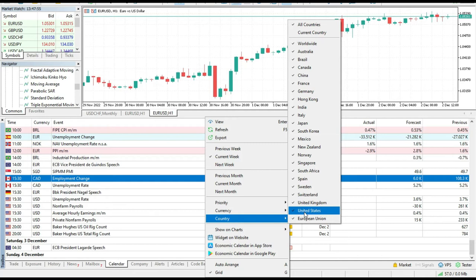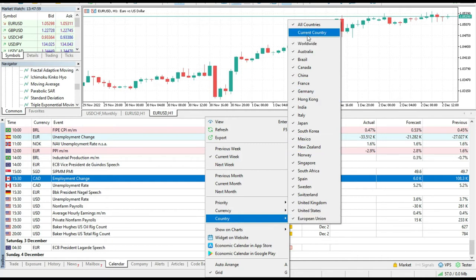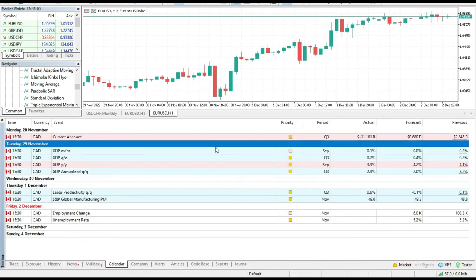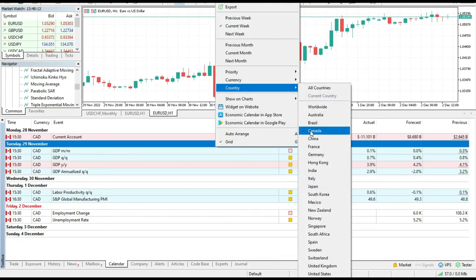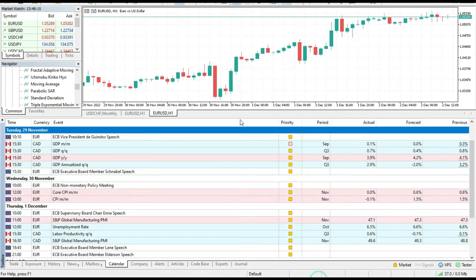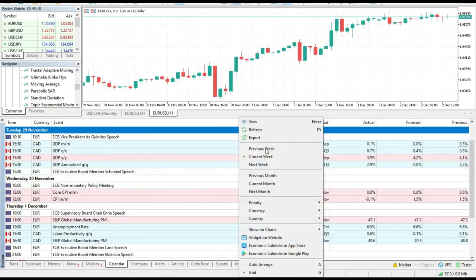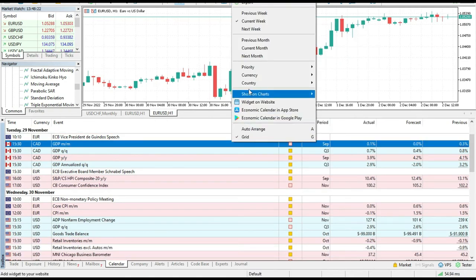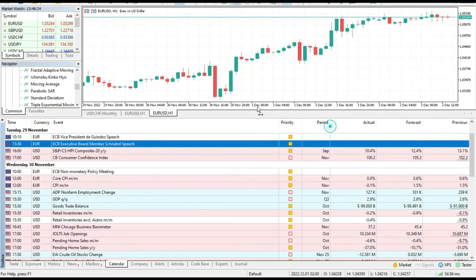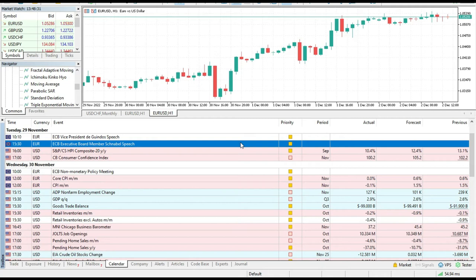The first thing that you should do is to go here and press current country. When you do this, it will just check one. What I want to do right now is I want European Union and I want United States and I want to de-check Canada. This was a bug. Why? Because MT5 checked me Canada, but Canada doesn't have any impact on euro dollar.